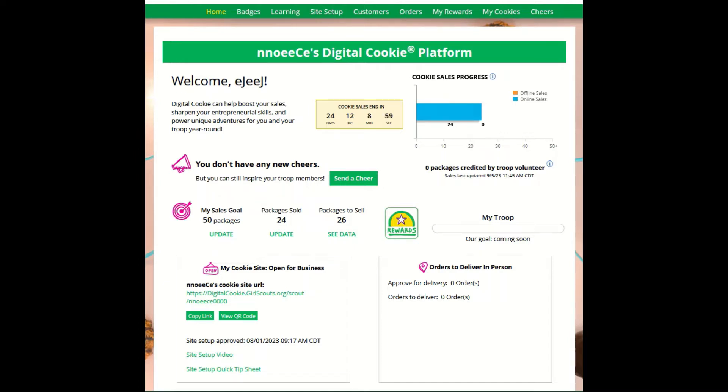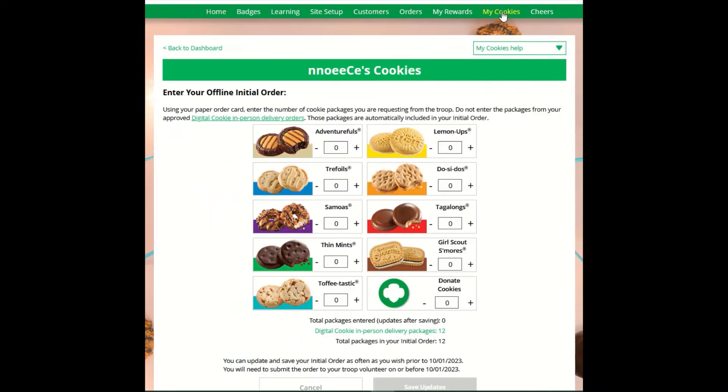To do that, click on the My Cookies tab from your dashboard. When you select the My Cookies tab,